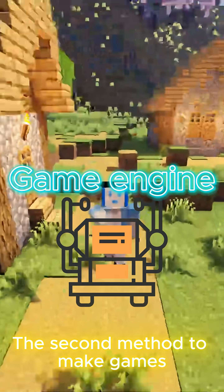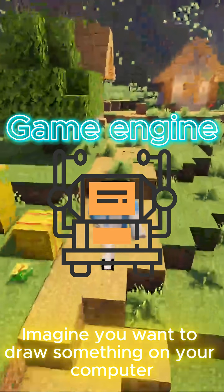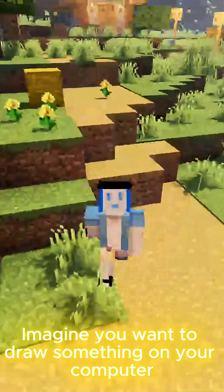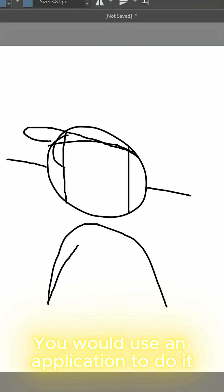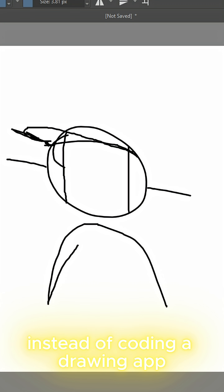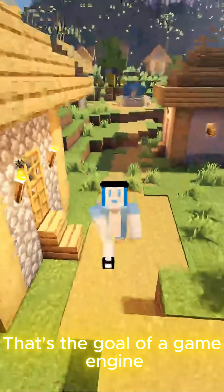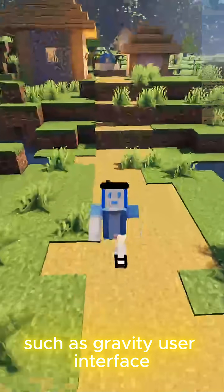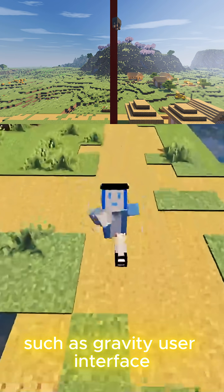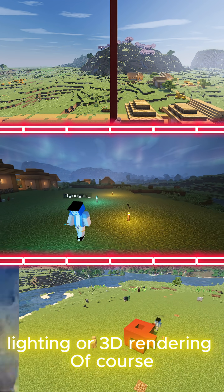The second method to make games is by using a game engine. Imagine you want to draw something on your computer — you would use an application to do it instead of coding a drawing app. That's the goal of a game engine: provide developers with built-in functions such as gravity, user interface, lighting, or 3D rendering.